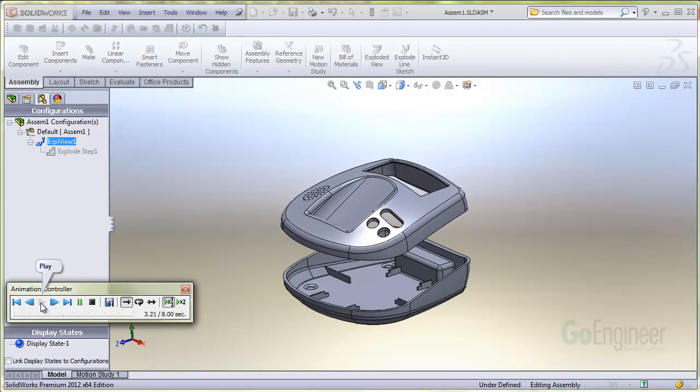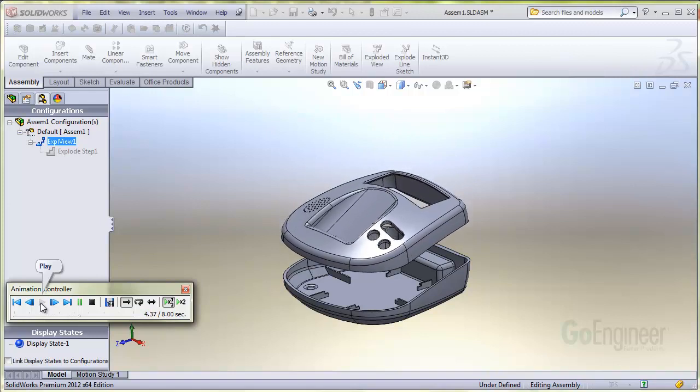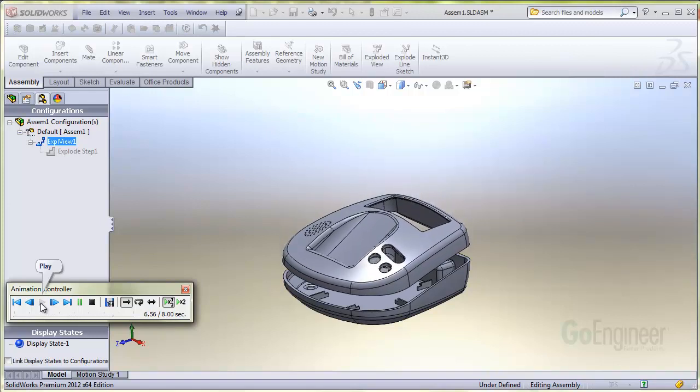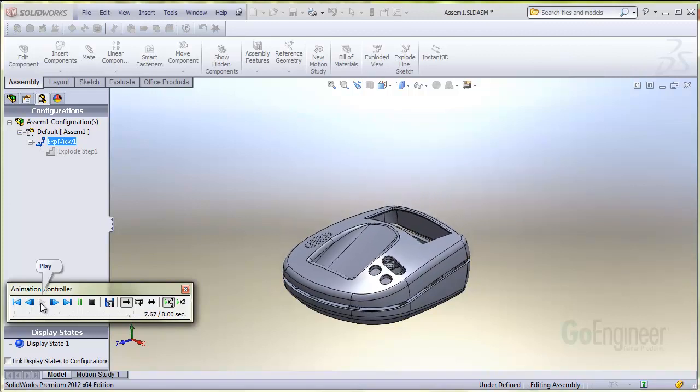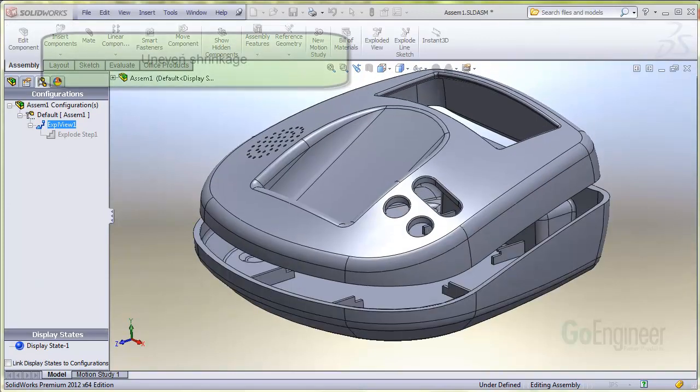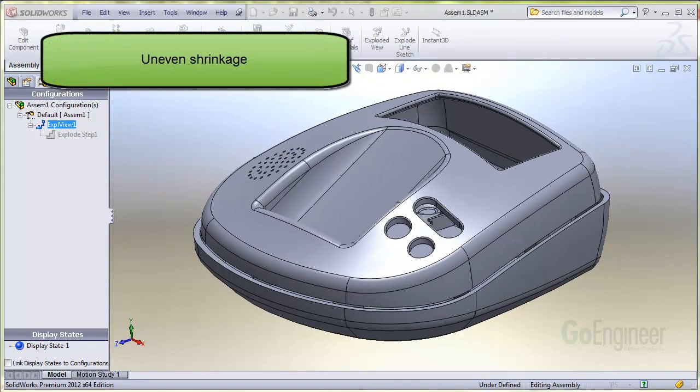In the plastics injection process, if they fill, pack, and cool at the same rates, they will shrink at the same rates too and result in a good fit. As you can see here, the parts may not fit together if there is uneven shrinkage.